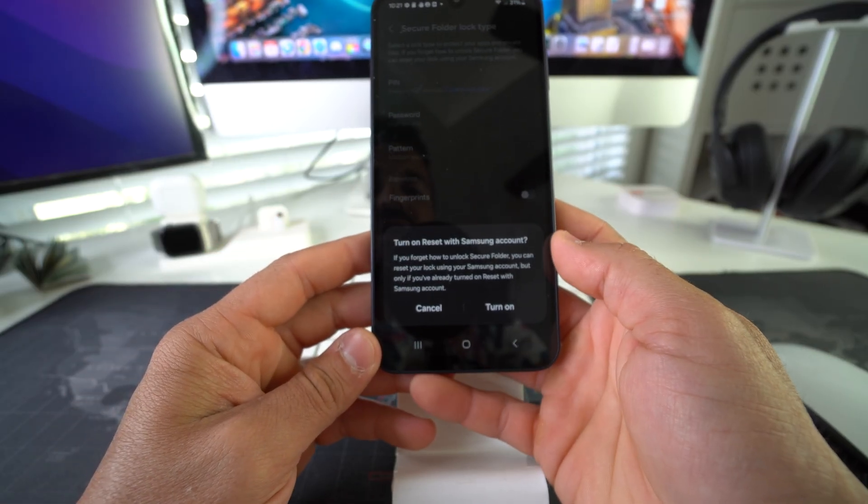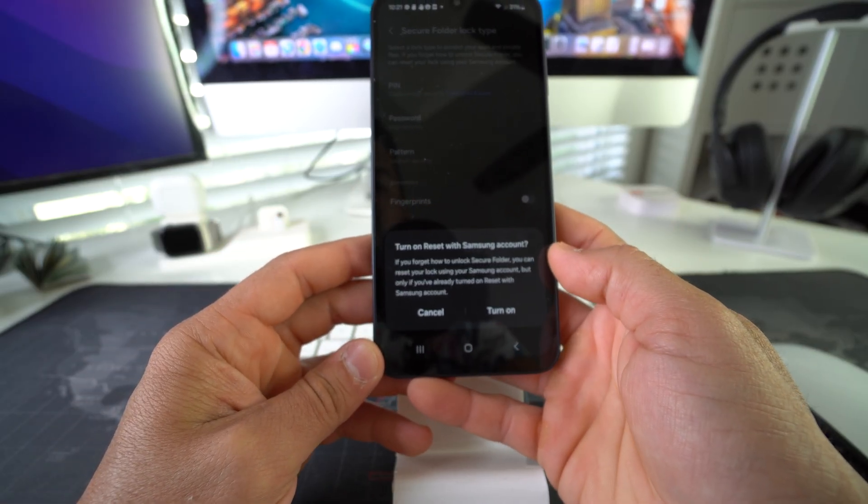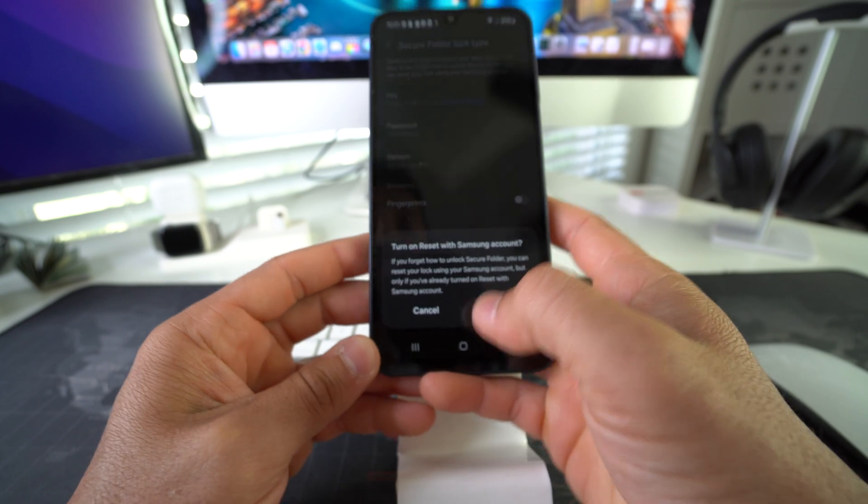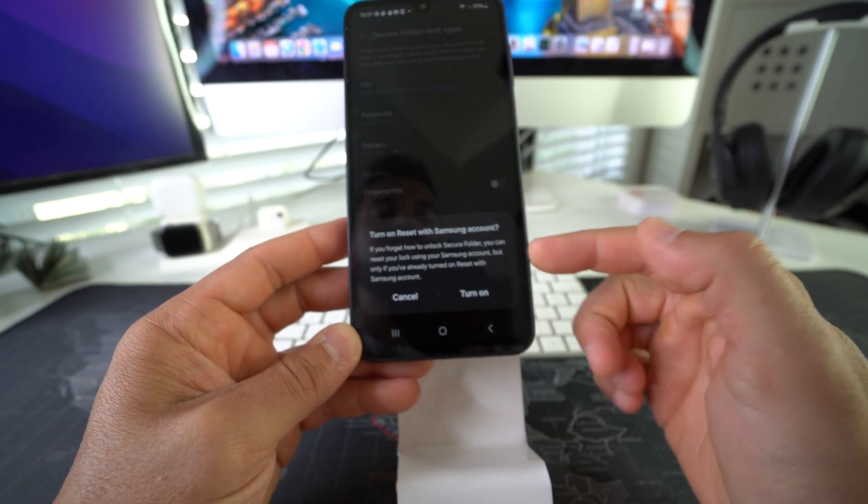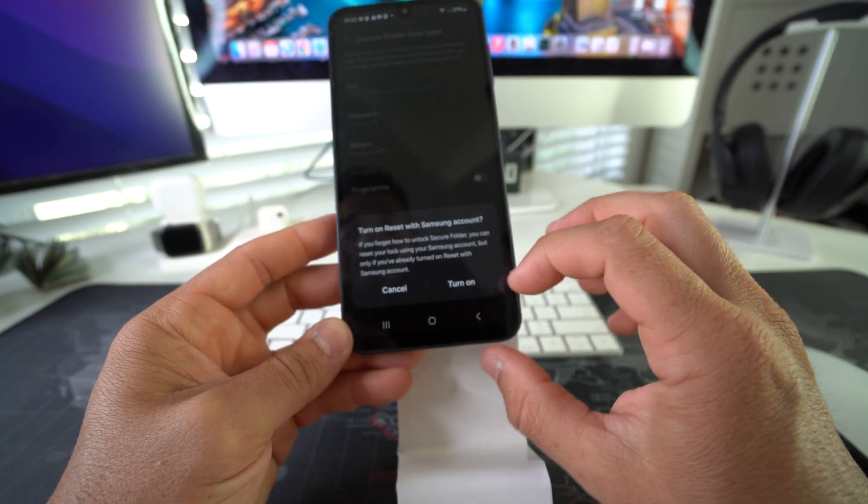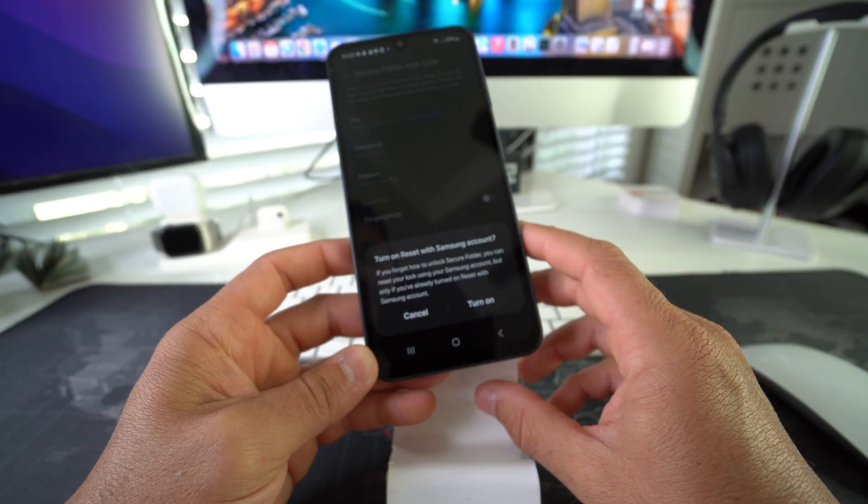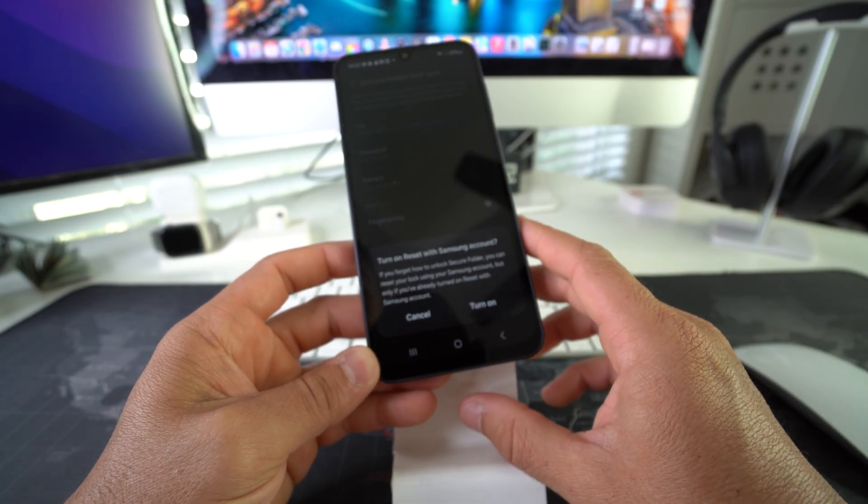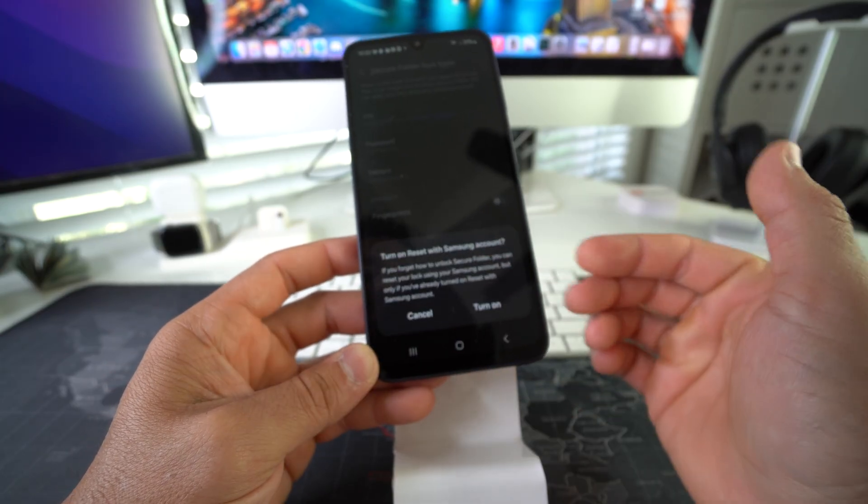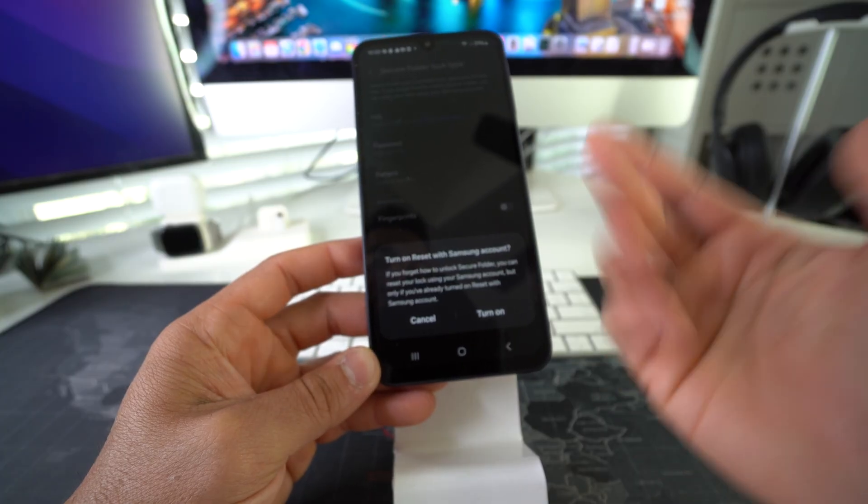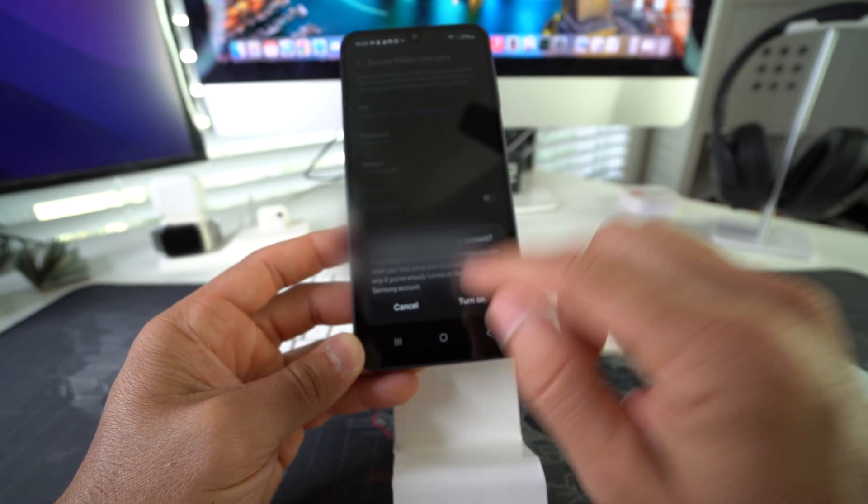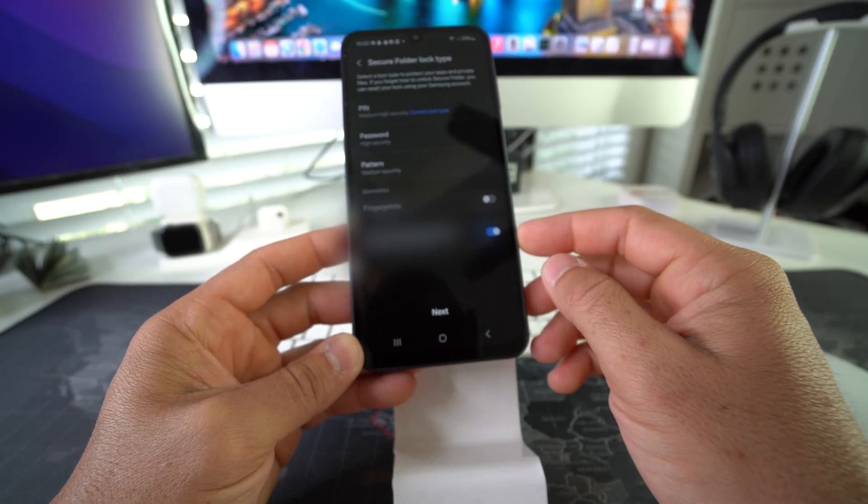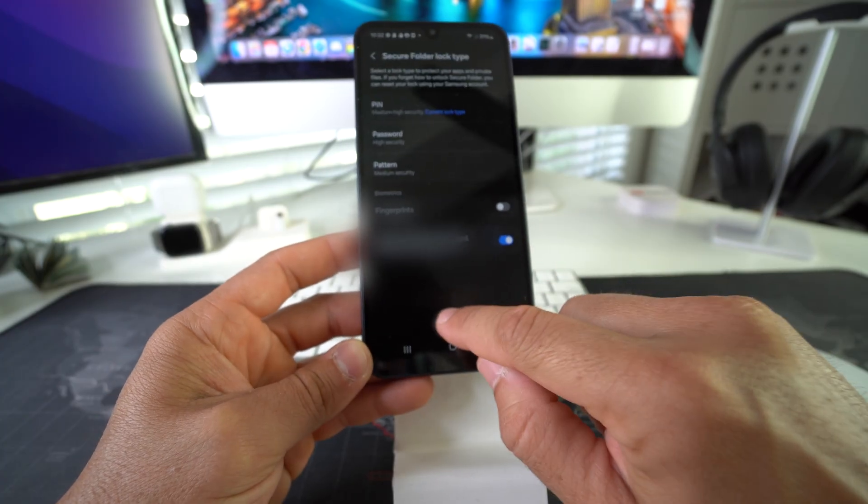Here it's just letting you know that if you forget the PIN to your Secure Folder, you can reset it by using your Samsung account. You can turn this on if you like—you don't necessarily have to—but this is just in case you forget your PIN or password for your Secure Folder. I'm just going to hit Turn On, and then go ahead and hit Next.